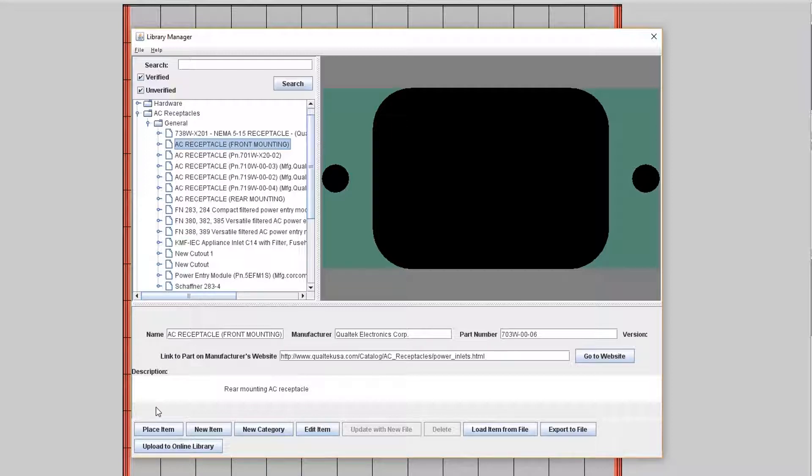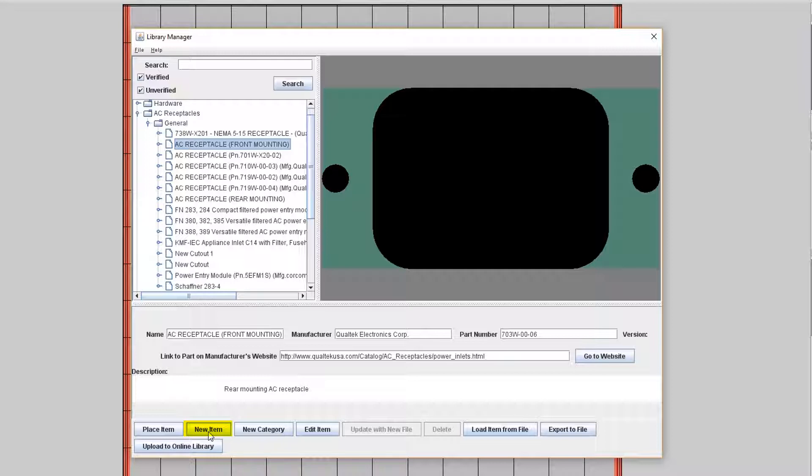So let's review all of the buttons in the cutout library interface. Clicking on place item will allow you to place the item on the face of your enclosure. Clicking on new item will open an editor that's very similar to the face editor. And this is where you can create your own custom cutout to add to your personal library section of the cutout library.